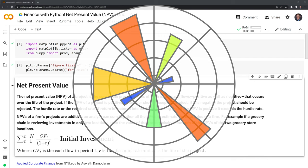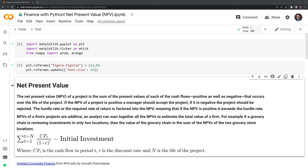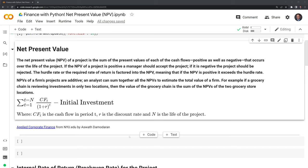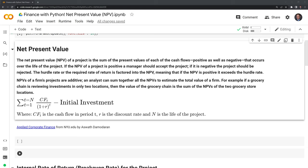Let's get into what net present value is. Net present value is usually spoken of in the context of corporate finance, where we're trying to value some project. NPV is the sum of the present values of each of the cash flows, positive as well as negative, that occur over the life of the project.